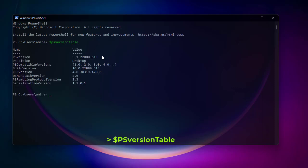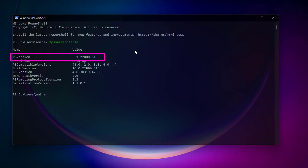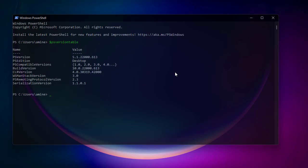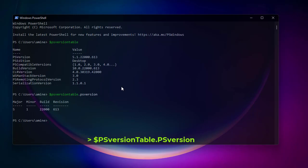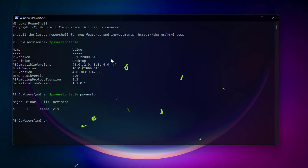You can see I'm using PowerShell version 5.1 and the edition is Desktop. Another thing you can do to get the version is type $PSVersion after the variable. This gives you just the major, minor, and build version of PowerShell. You can use whichever you prefer. Let me clear that.